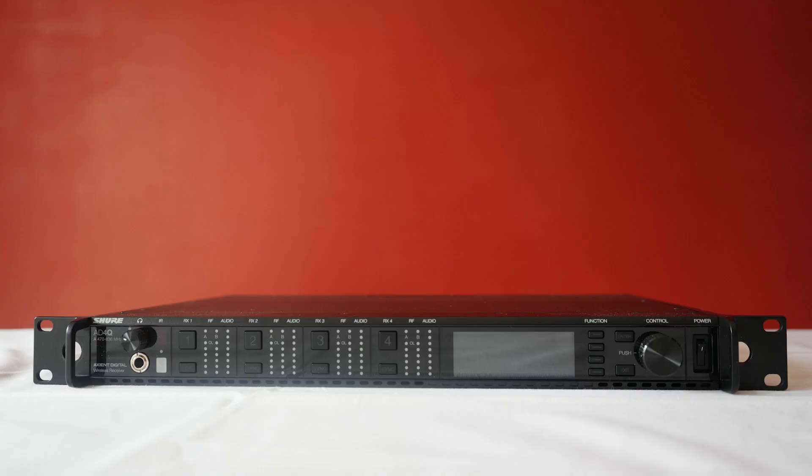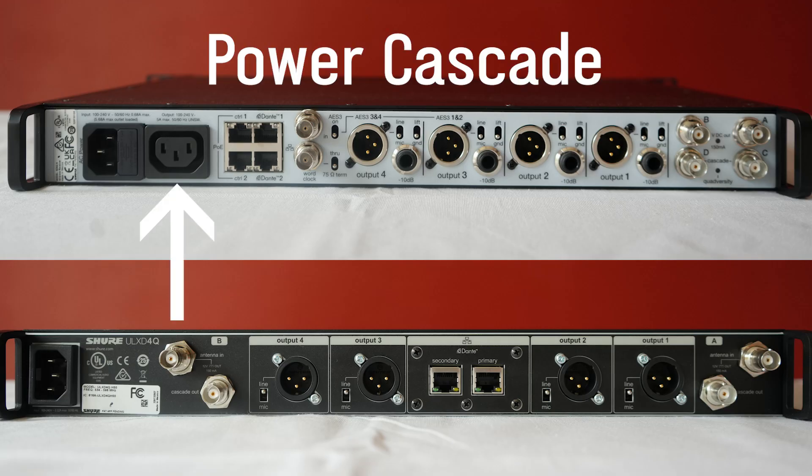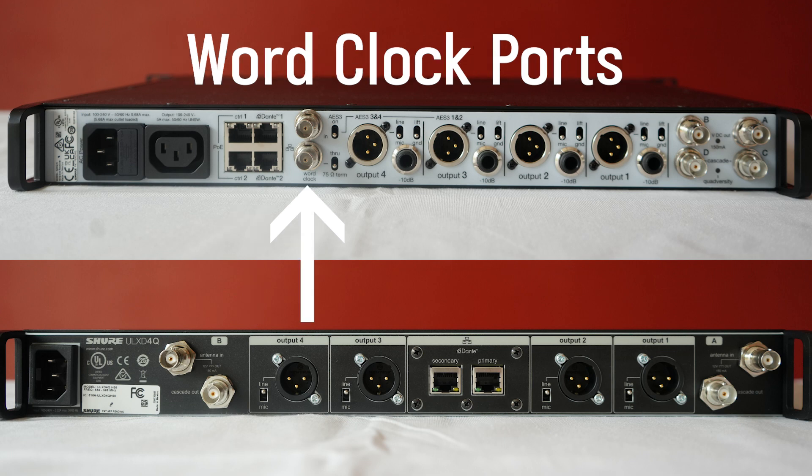On top of the ULX-D, I'll have a single rack of four channels of Axion Digital, which is our top-of-the-line professional system. Comparing it to ULX-D, you'll see that we now have a power cascade port to send power to another device. We also have two additional ethernet ports for even more customization, word clock ports,